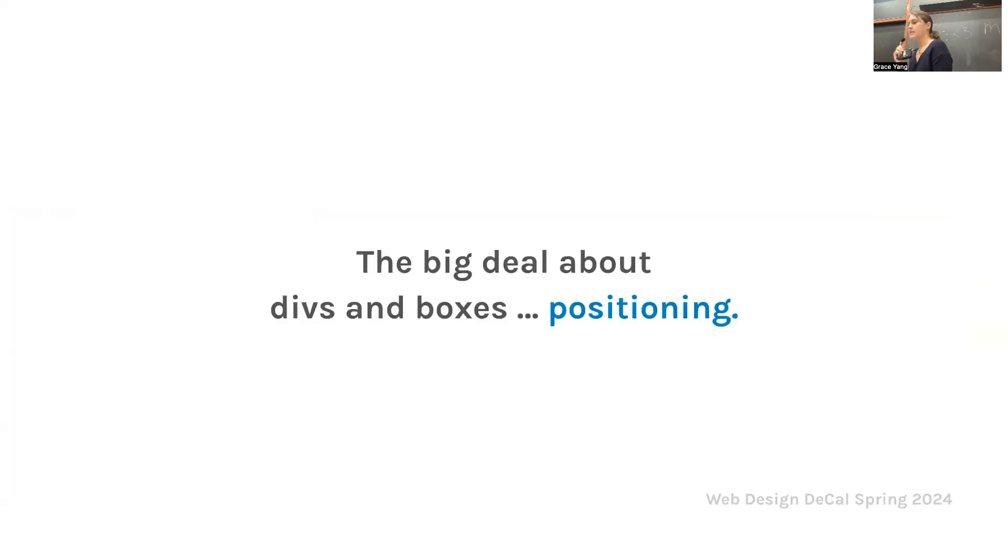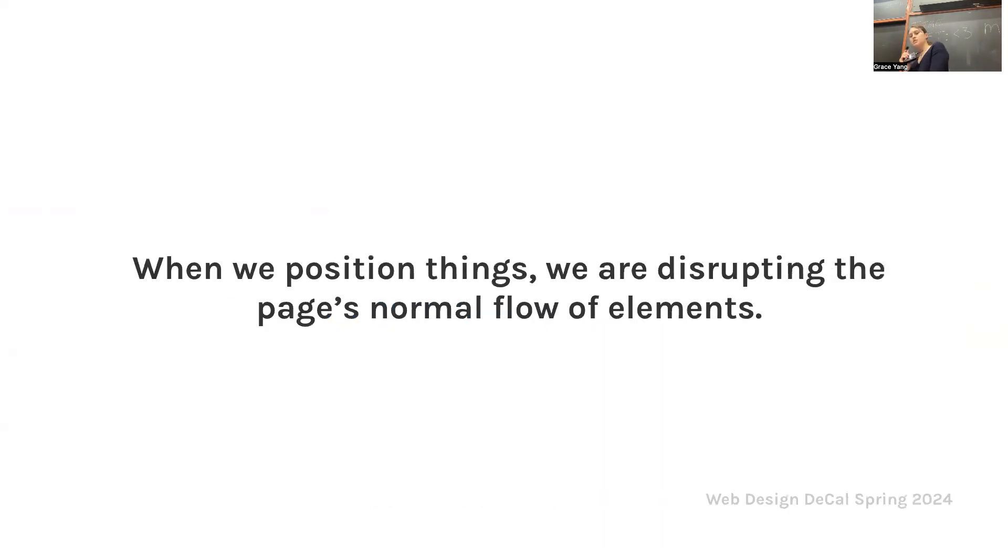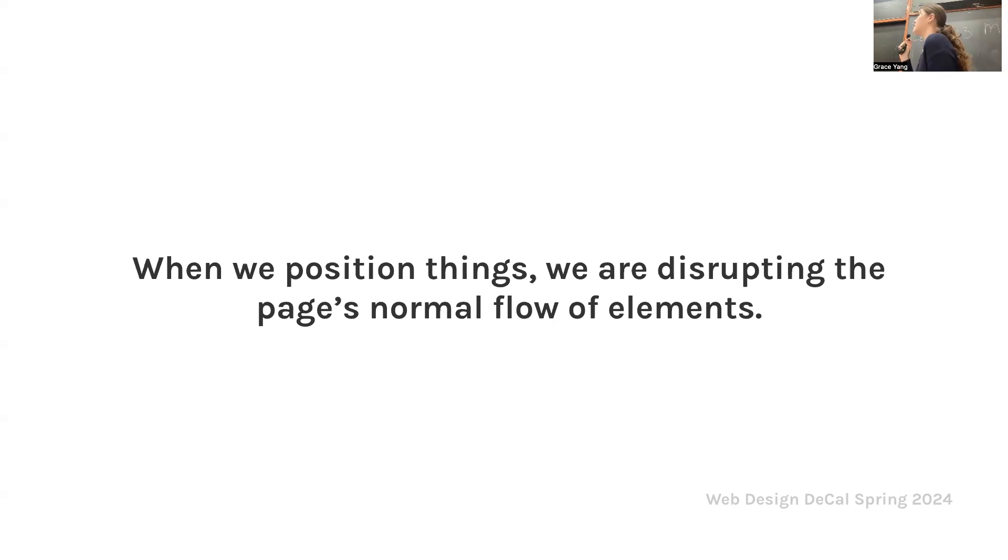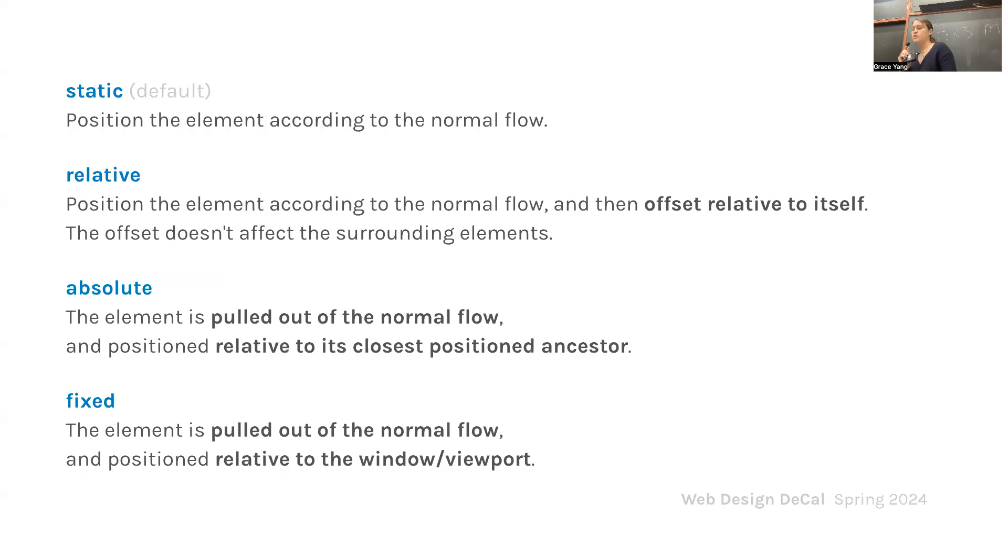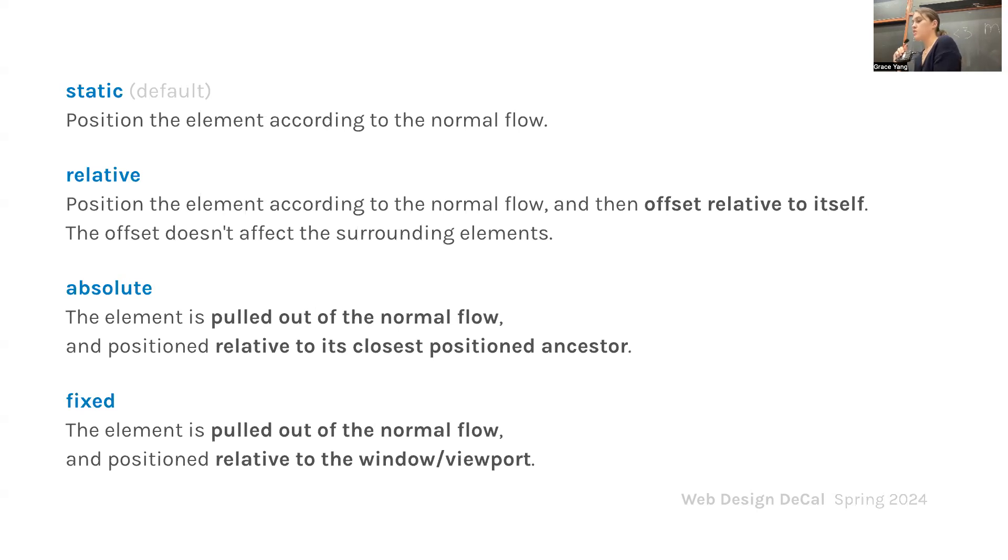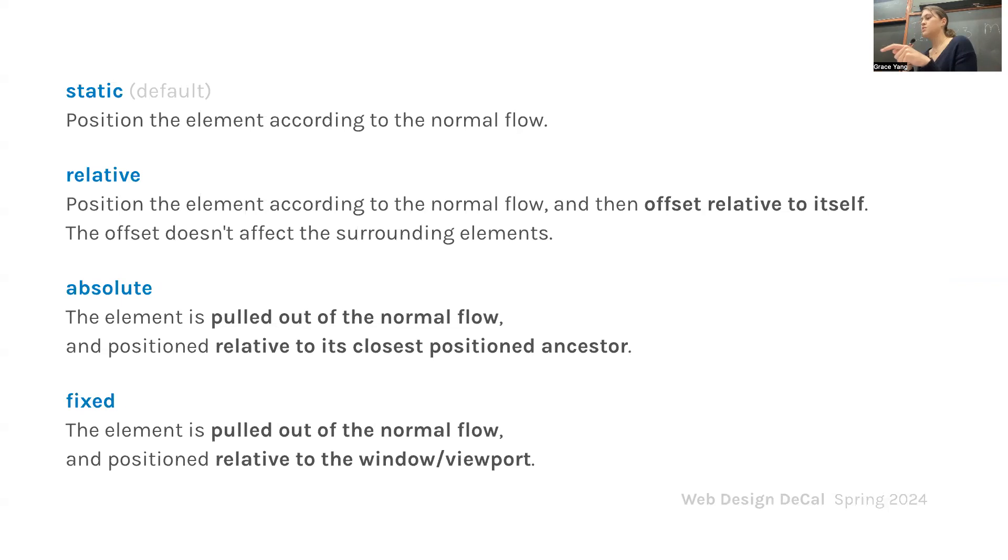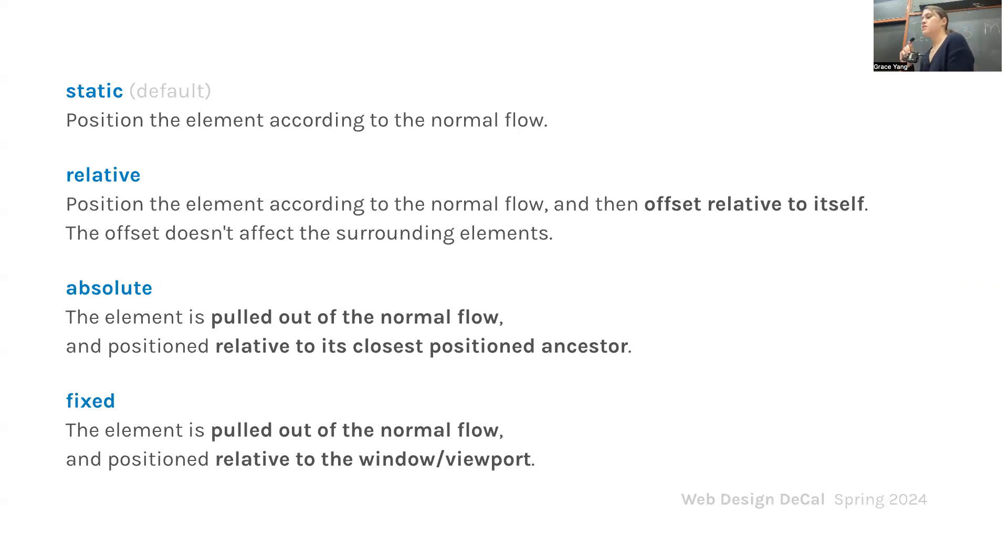So the big idea about divs and boxes is positioning. When we position things, we are disrupting the page's normal flow of elements. You got experience with this in the labs when you used margin and padding to center the contents of your website. Static is the default position. It positions elements according to the normal flow. Then you can change position to relative, which positions the element according to normal flow but offsets it relative to itself.